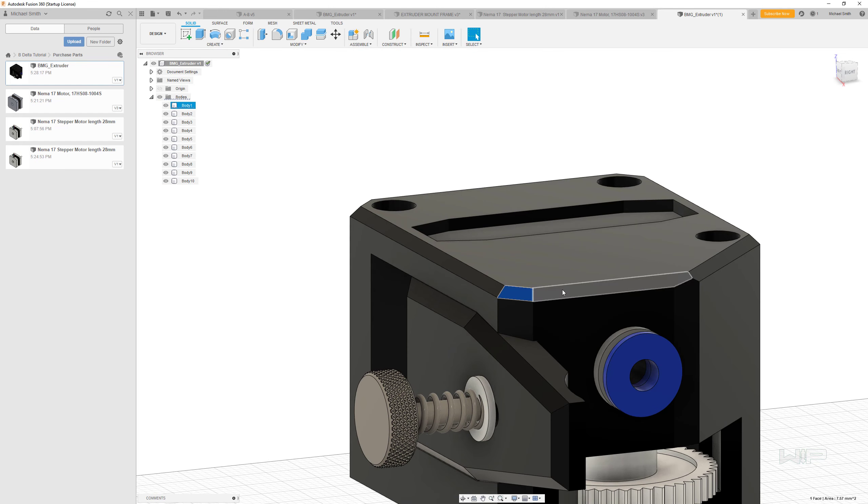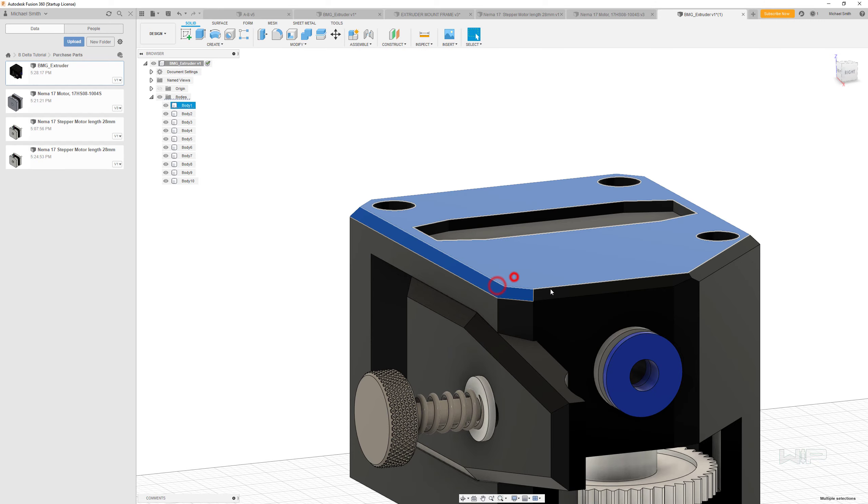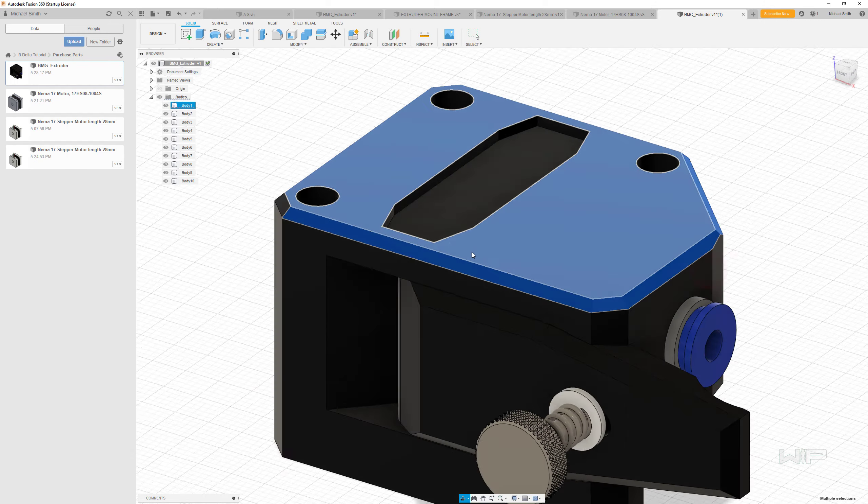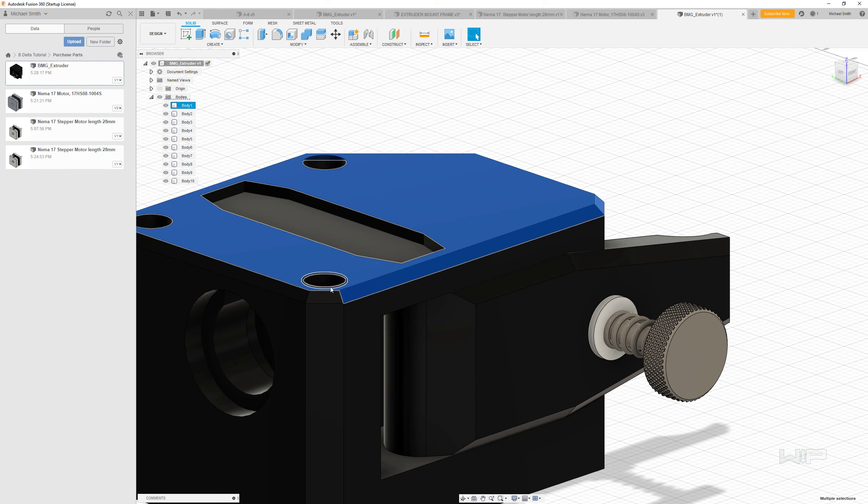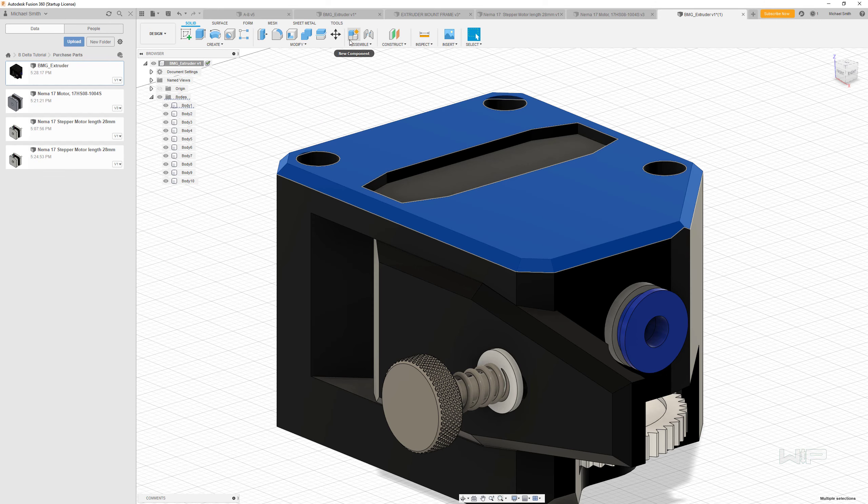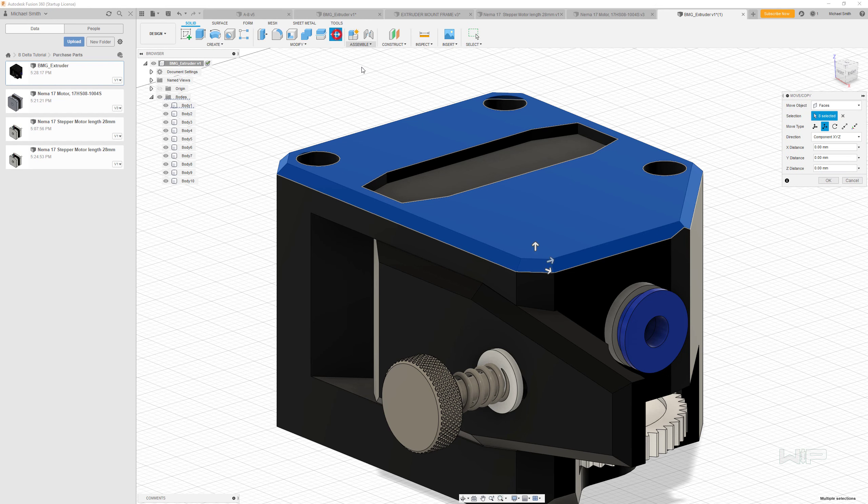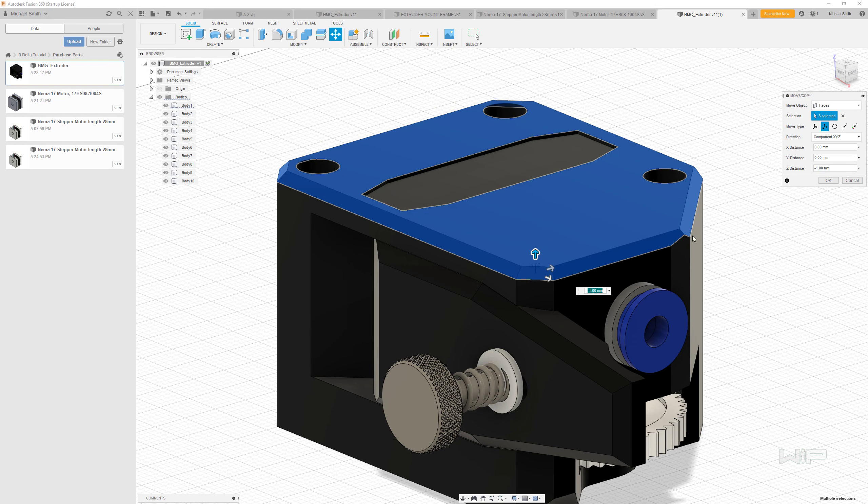Finally, since this is one millimeter too high, I'm going to select all of these faces up here. I'm going to go into the move copy tool, and I'm going to move this minus one millimeter.